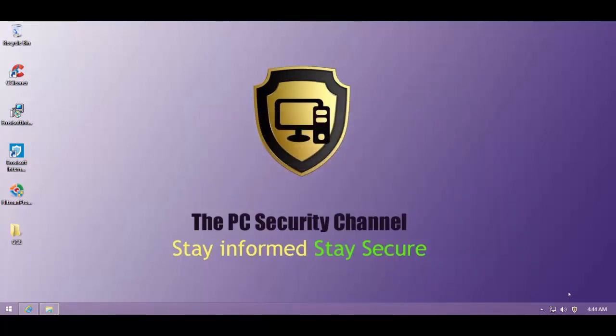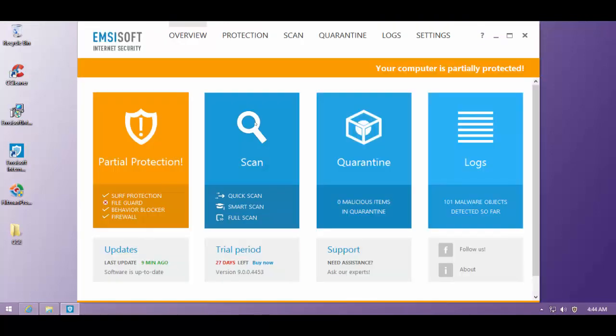Hope you guys enjoyed this test. As you can see Emsisoft is just as effective as it was. And as it will be in the future. That's what we'll be hoping. And at the moment it's a very nice solution.